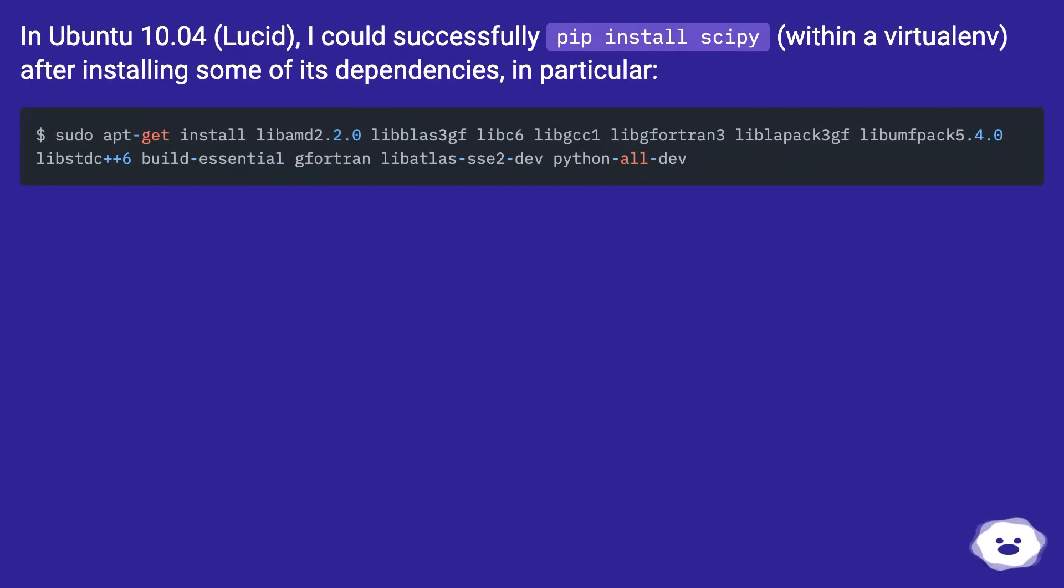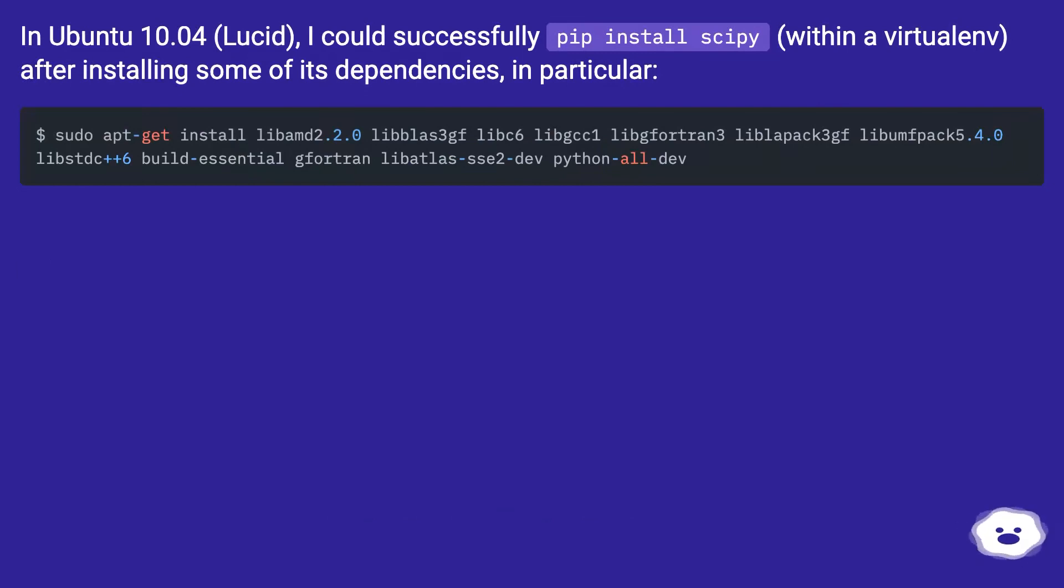In Ubuntu 10.04 (Lucid), I could successfully pip install scipy within a virtualenv after installing some of its dependencies, in particular.